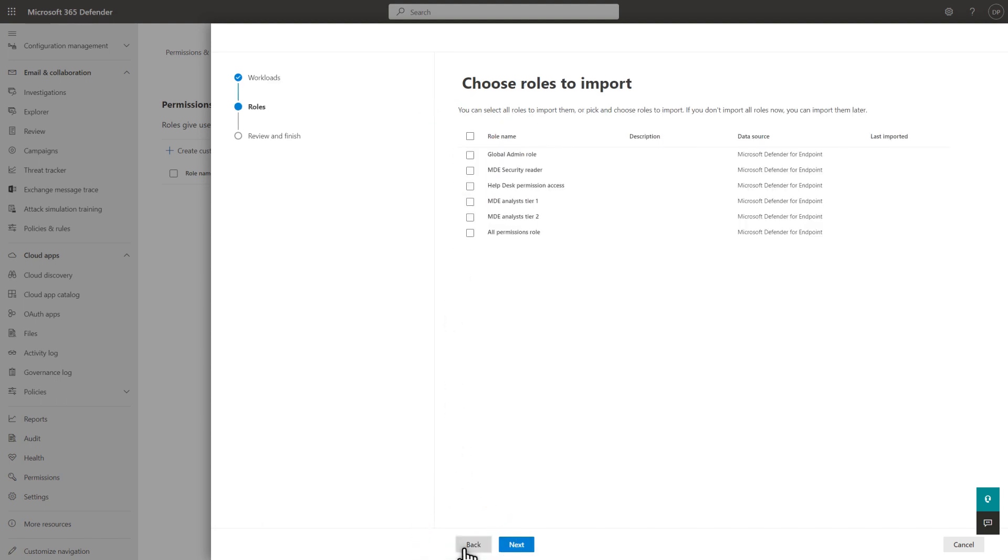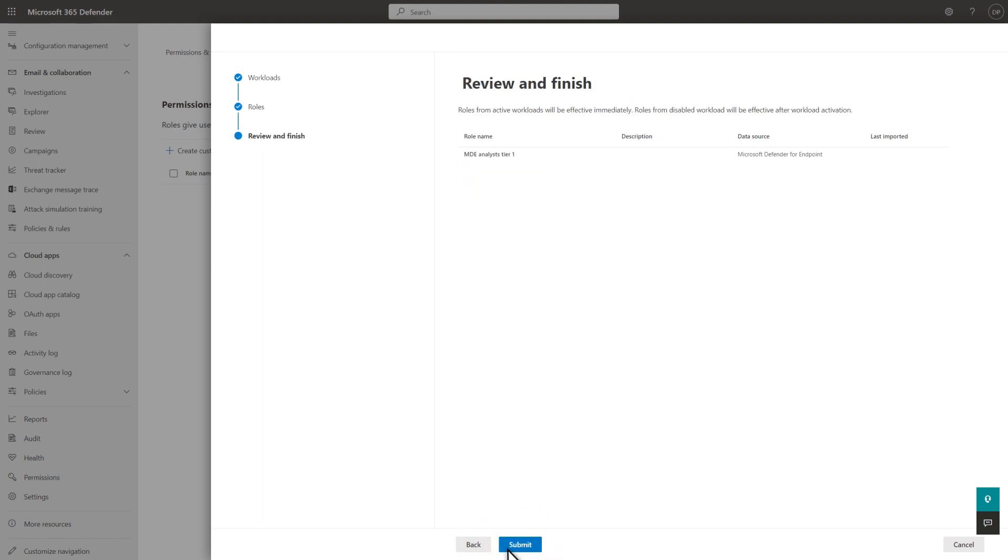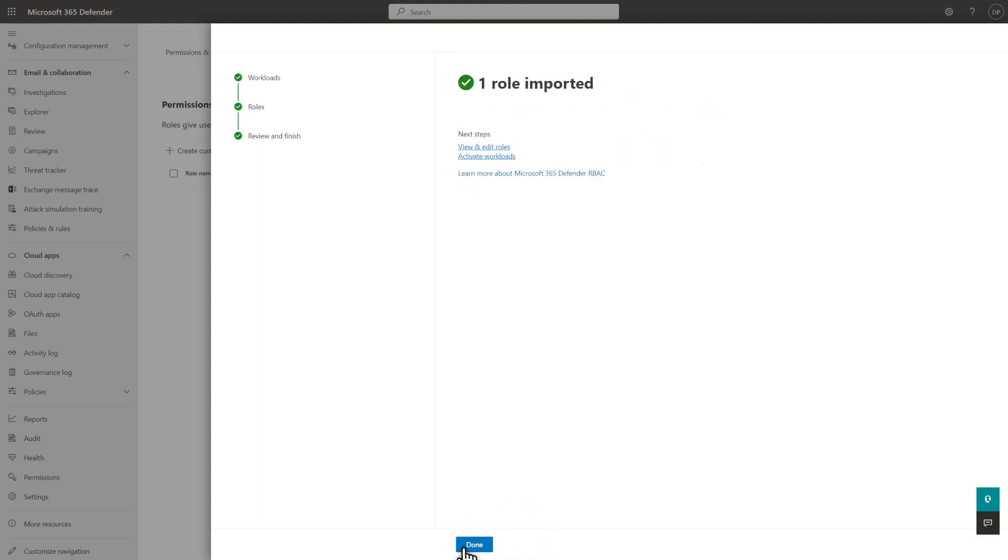You can choose all or some roles to import. You won't see roles that don't have assignments in this list. I'll choose one for now, followed by Next. Then, select Submit to finish importing it. It's that easy!